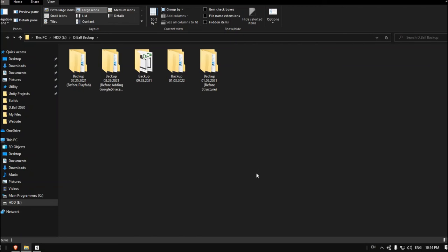Hello guys and welcome to a new video. In this video I'm going to show you how to make a backup for your Unity project without having to copy and paste your whole project over and over.